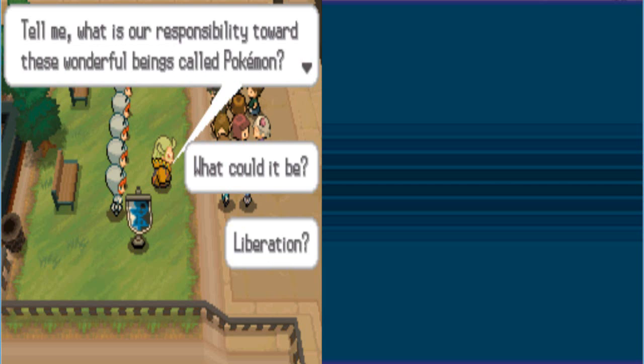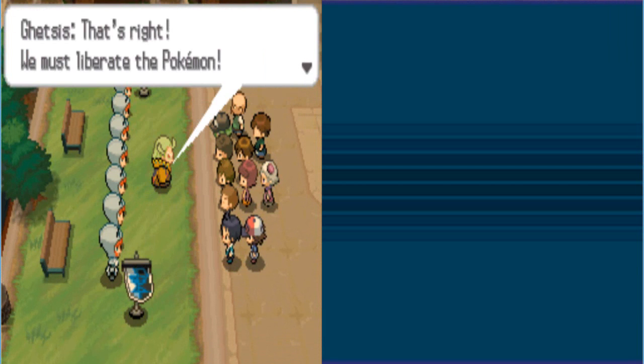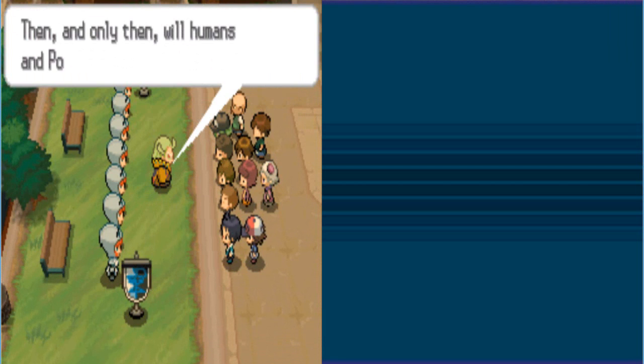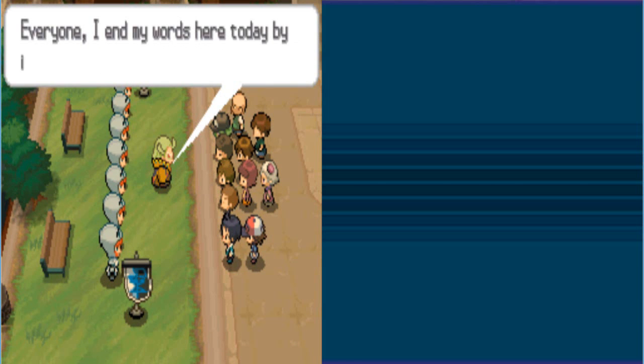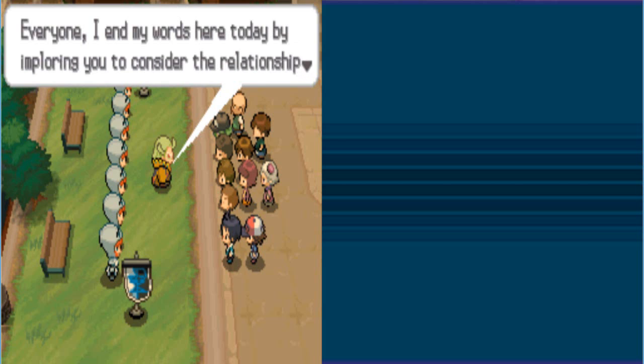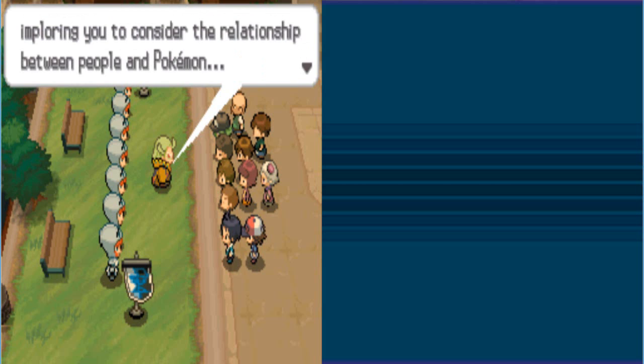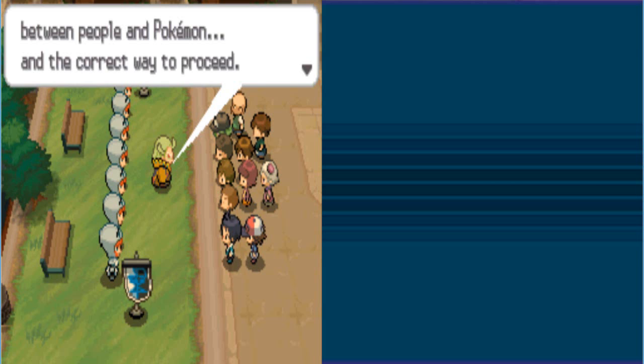Now, ladies and gentlemen. Pokemon are different from humans. They are living beings that contain unknown potential. They are living beings from whom we humans have much to learn. Tell me. What is our responsibility toward the wonderful beings we call Pokemon? My girlfriend farted. Just in case you're wondering what that little rumble was in the background. And the correct way to proceed.